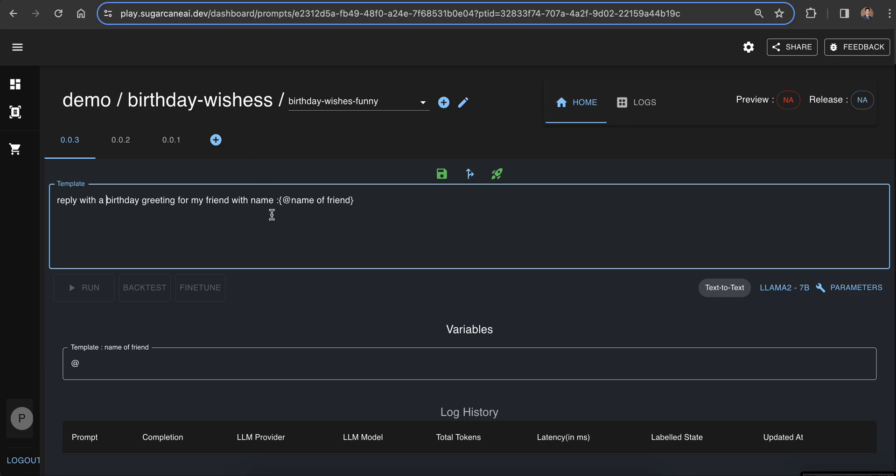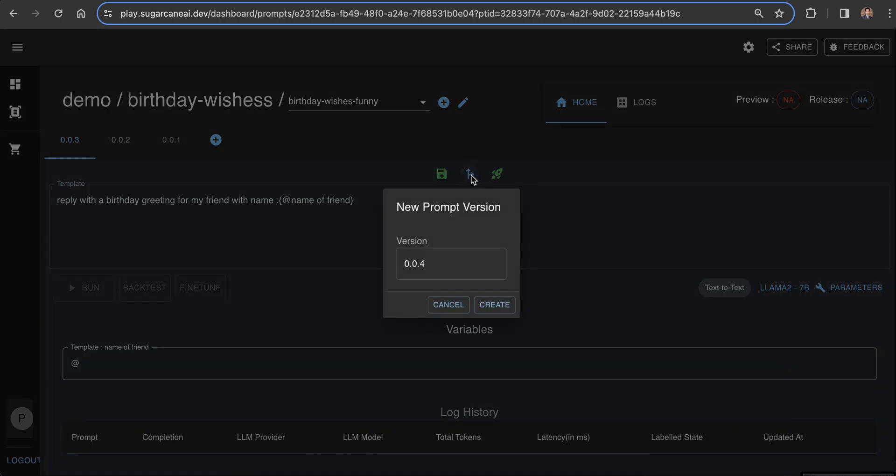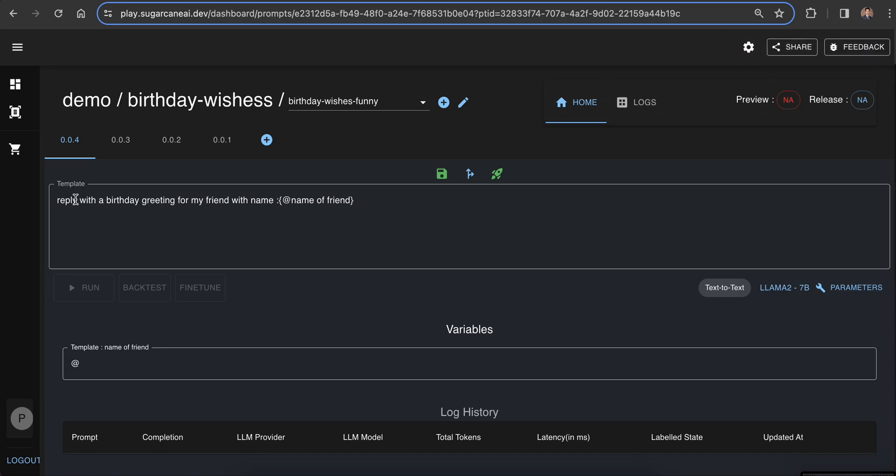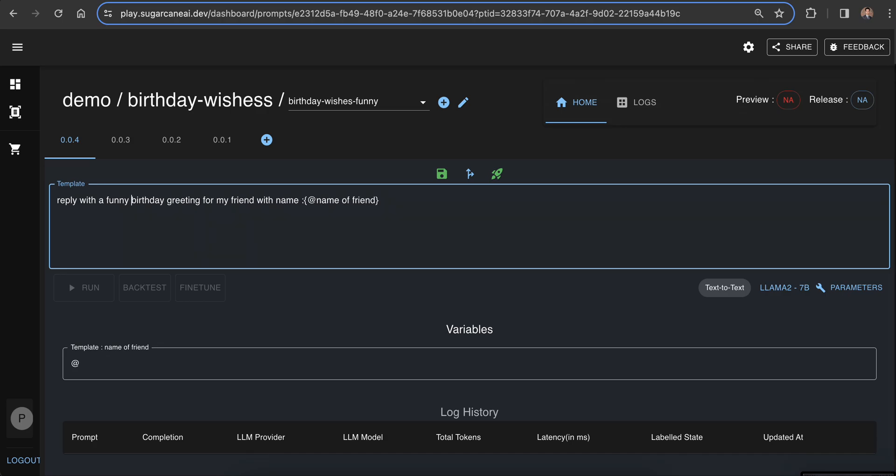Here we have a prompt template which is available. Let's fork this to a newer template and create a sugarcube application out of it. I will change the prompt to reply with a funny birthday greeting. You can make any changes to the prompt and deploy it as a sugarcube application.